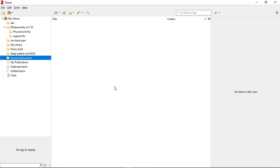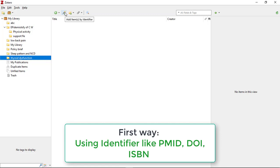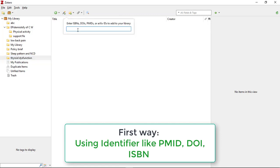Now I will show you how to add articles in this folder so that I can use these articles while referencing into a Word document. In order to add articles in Zotero, be sure that you have selected the specific folder, then go over 'Add Item'. Each and every article has a specific DOI number, PMID, or ISBN number. What you need to do is copy this unique identifier and paste it there.